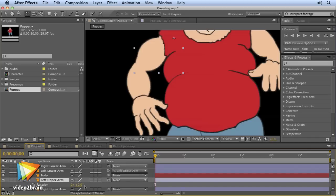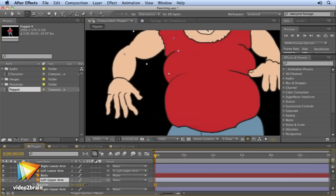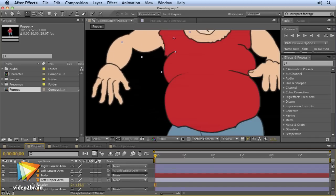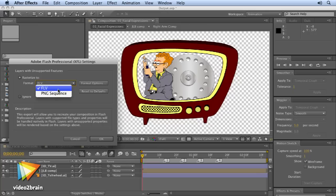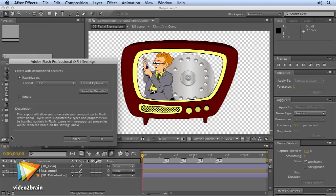You'll find out about grouping techniques and using parenting to create hierarchical animations. And I'll also walk you through the best working practices for outputting your animations for the web, TV and mobile devices.